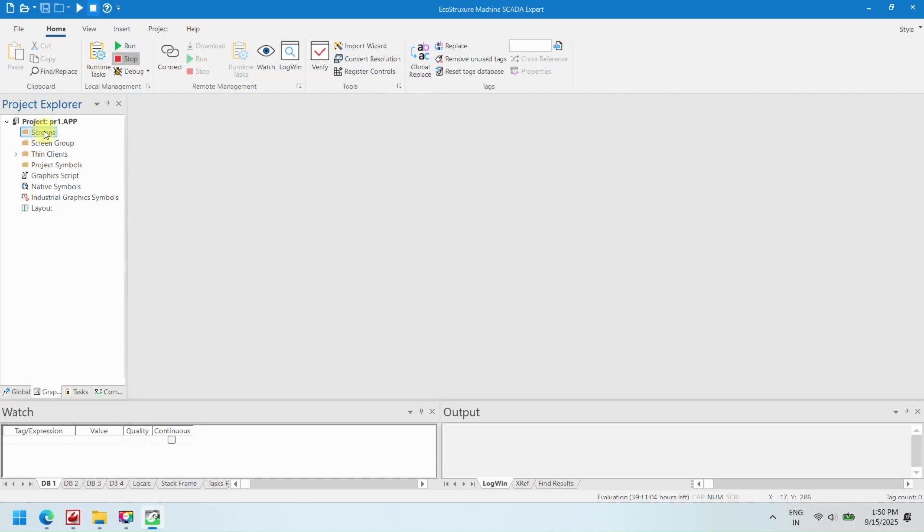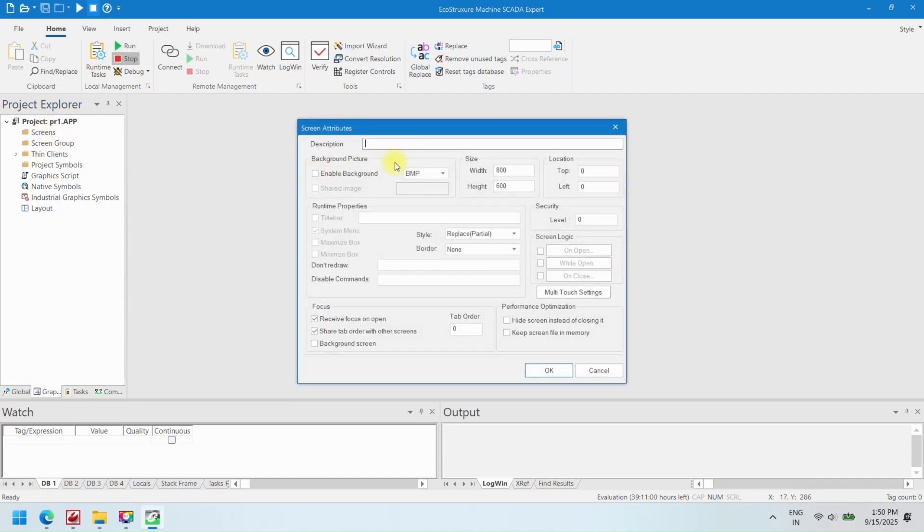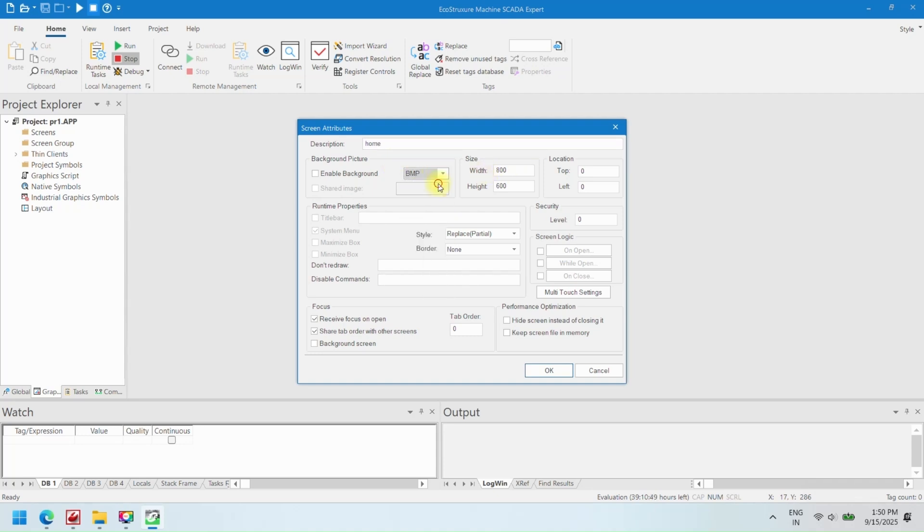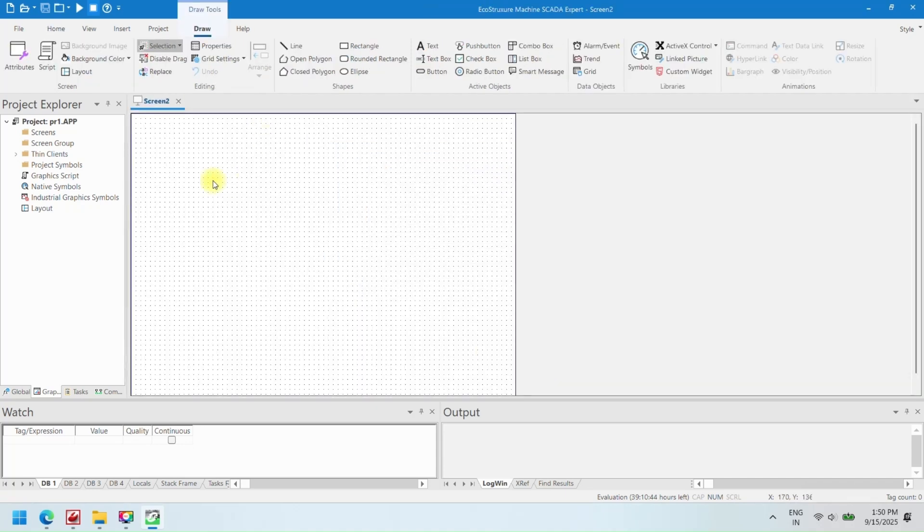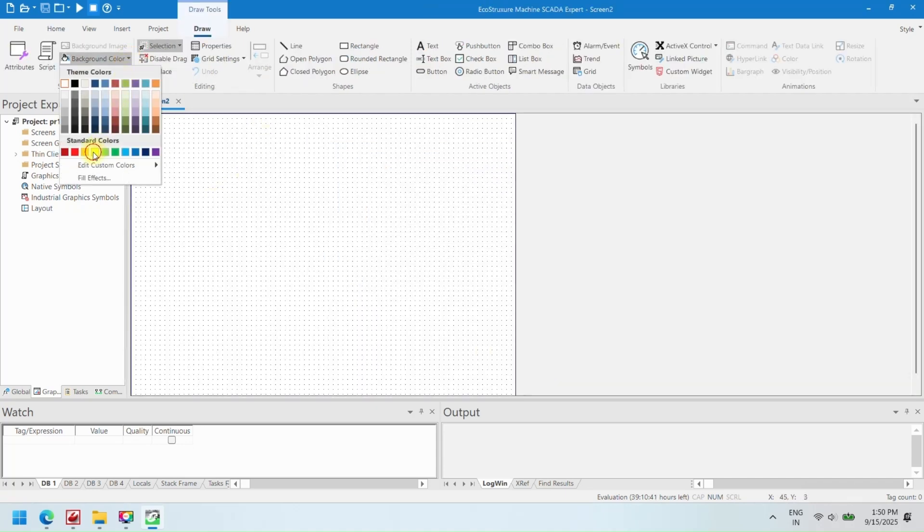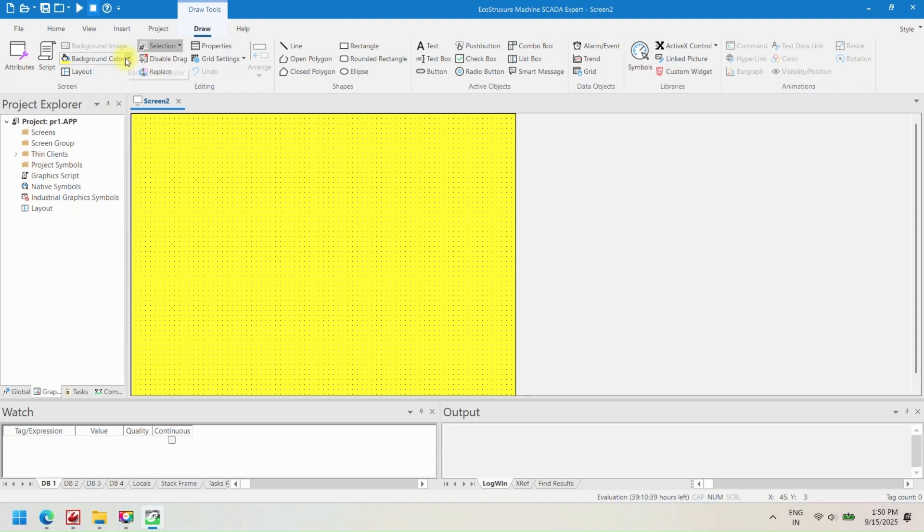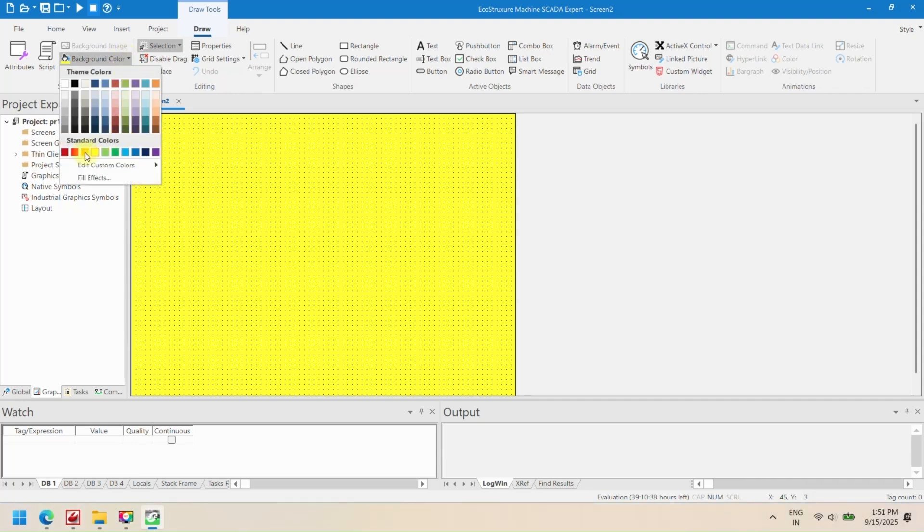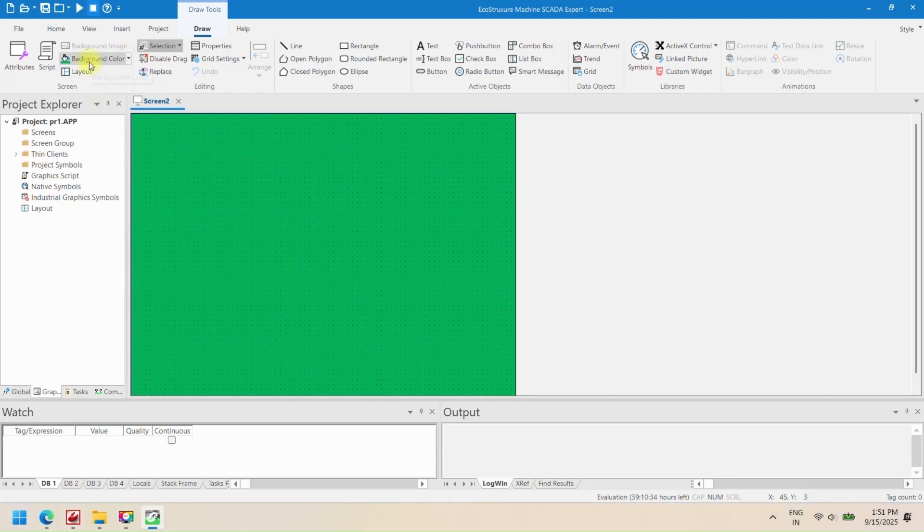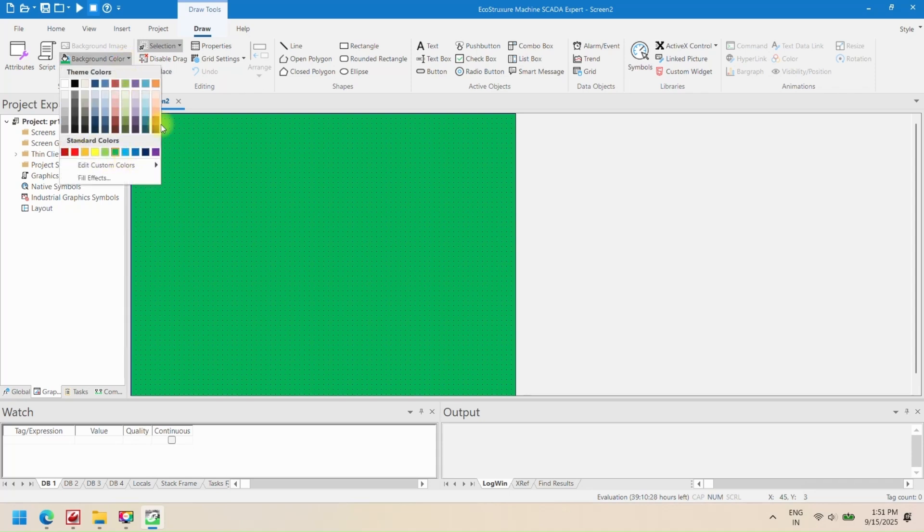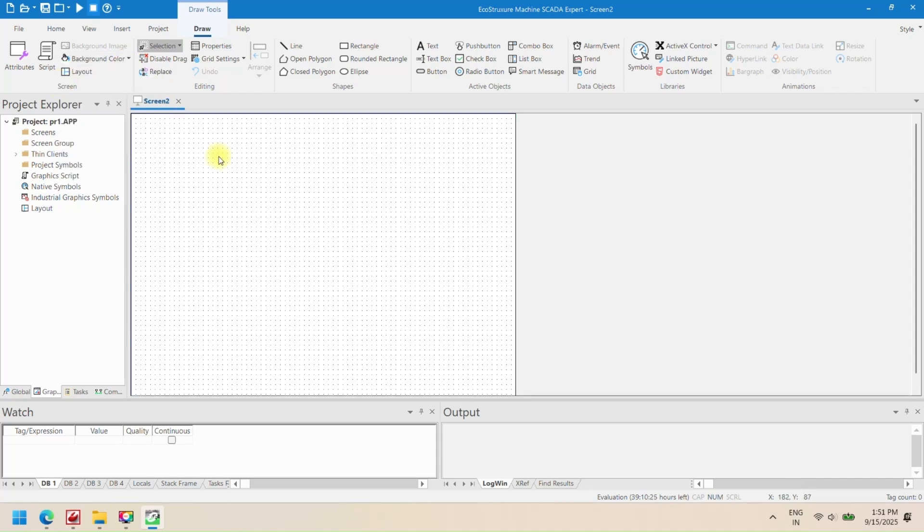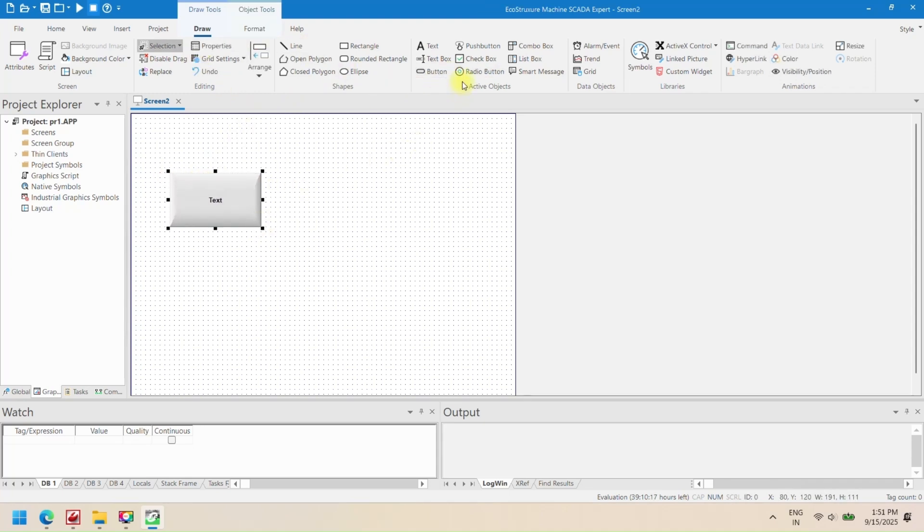Once your project is created and configured, the next step is to add screens where operators can monitor and control machines. Screens serve as the visual interface for your SCADA project, allowing you to display real-time data, alarms, trends, and interactive controls. Adding and customizing screens is a key step in designing a user-friendly and effective SCADA system. Each screen can be tailored to show the exact data and controls required for your application.